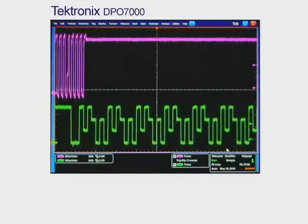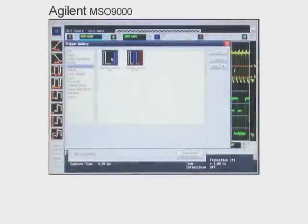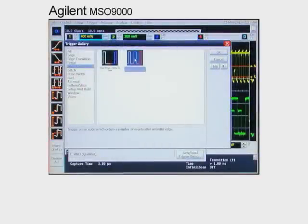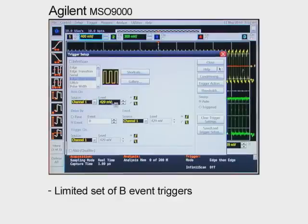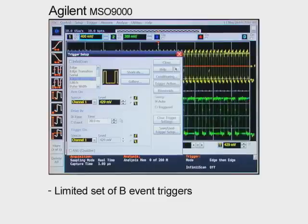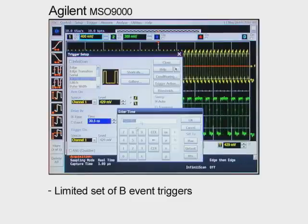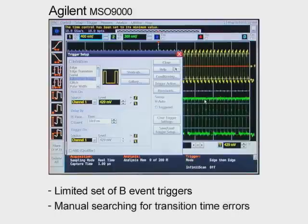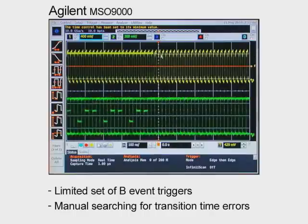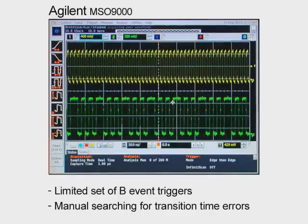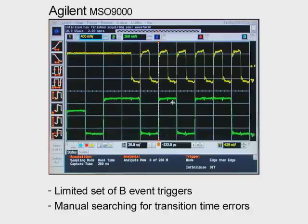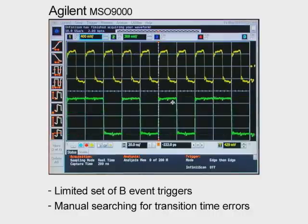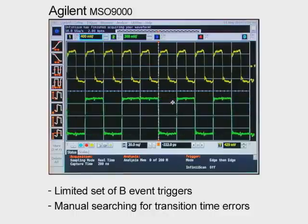What if your scope doesn't have a comprehensive set of AB event triggers? We can see on the Agilent MSO9000 what happens. Because the MSO9000 is missing the B event triggers commonly used for a transition time violation tied to evidence of a runt on the data signal, it can't properly capture the event. Instead, with the Agilent instrument, you have to capture the runt and manually search for clock transition time anomalies. Here we use a basic trigger to capture the runt, then must manually scroll through the waveform looking for a specific transition time error.